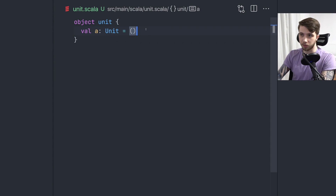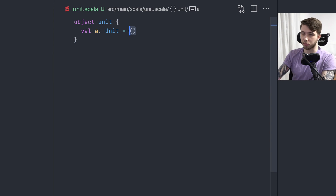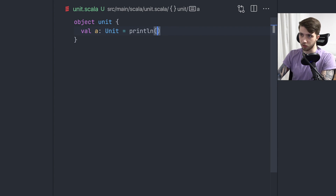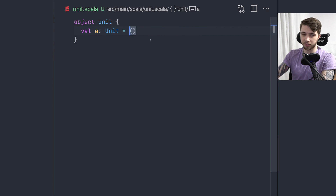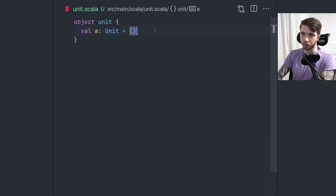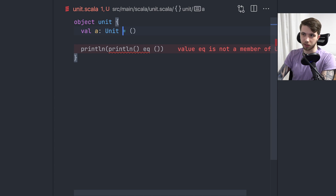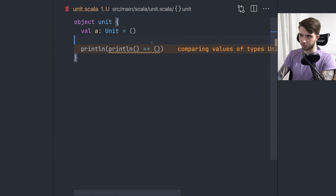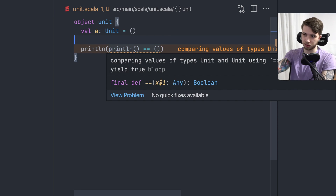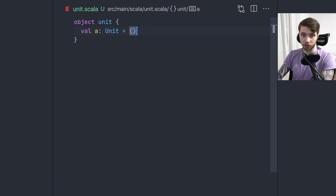Unit is used as the result of any side-effecting things that don't return any other information. Unit is a singleton type — there's only one value. We can write this as the unit literal, which is just `()`. We can also make a side effect, mutate a variable, or print to standard output — all these things yield a unit value. This is even a compiler warning because a comparison with unit will always yield true, since there's just one value of that type.